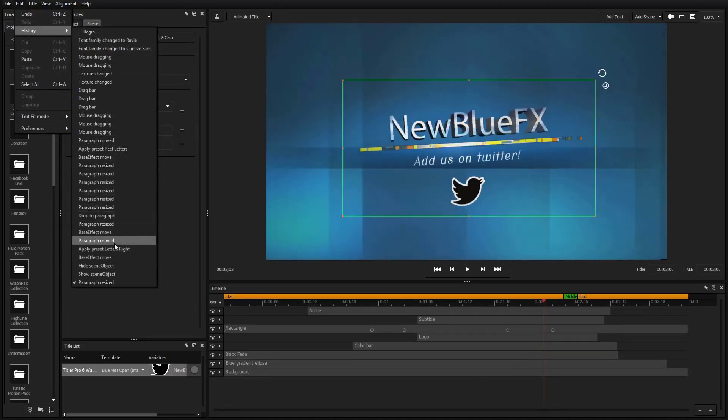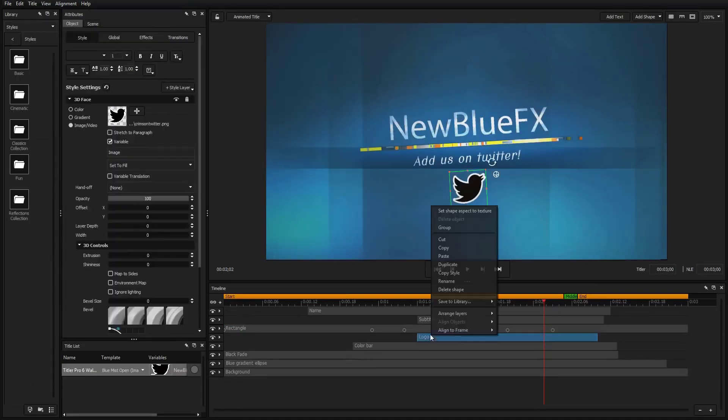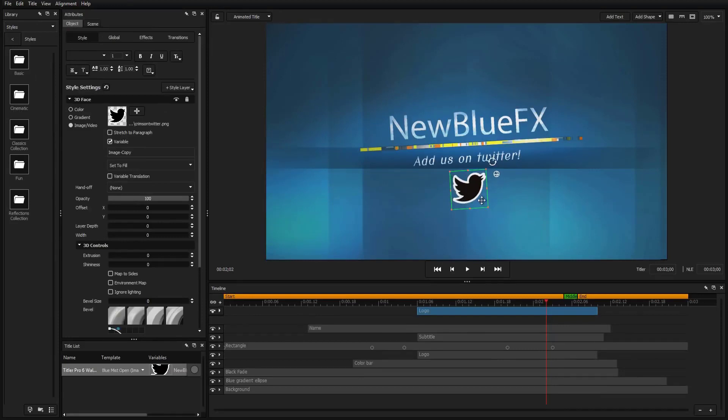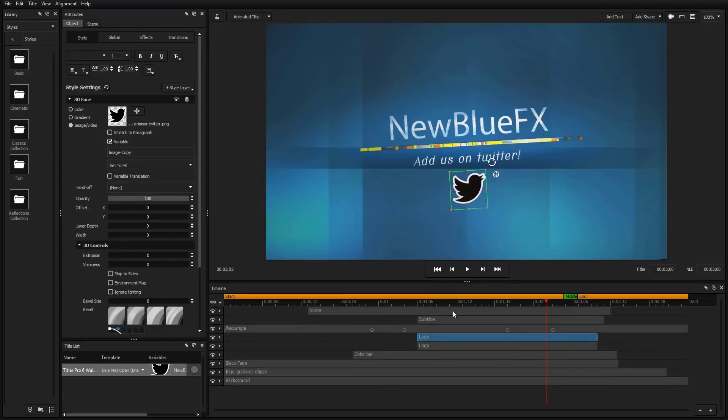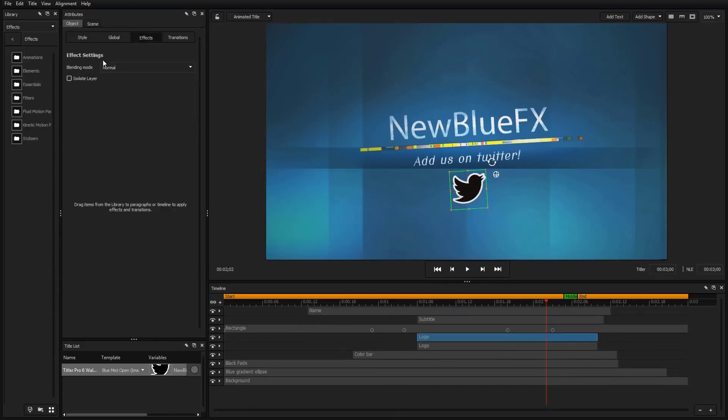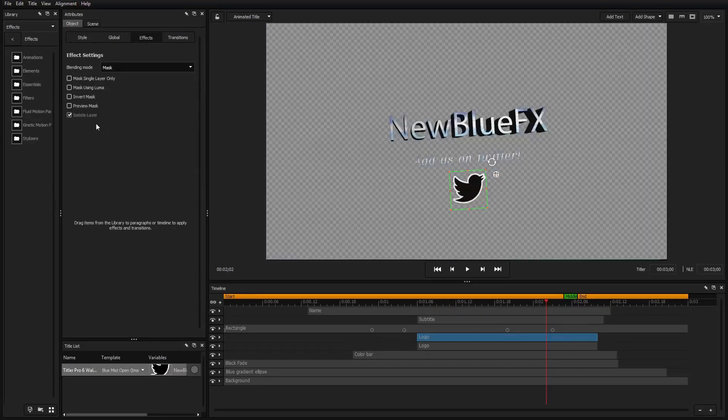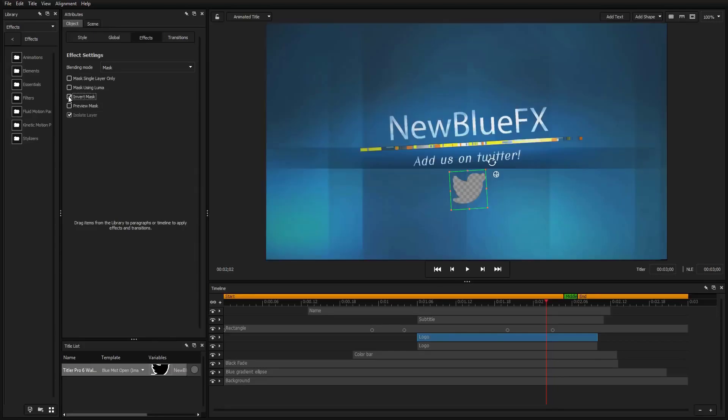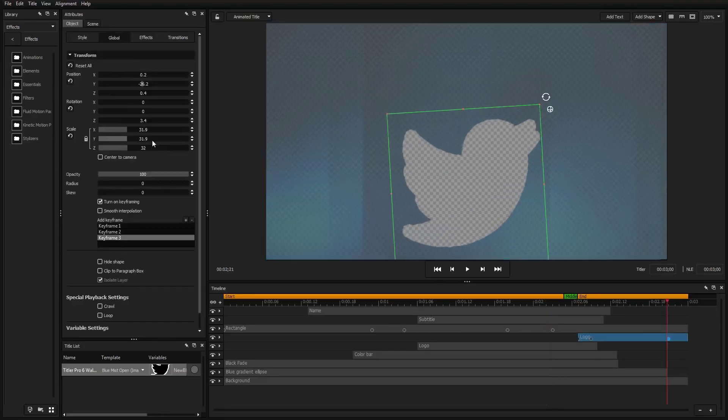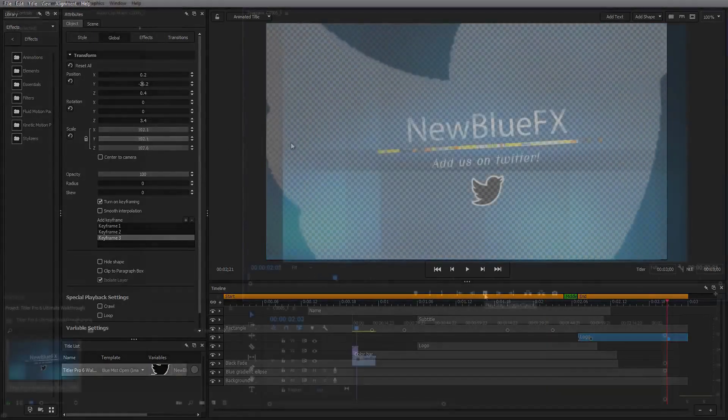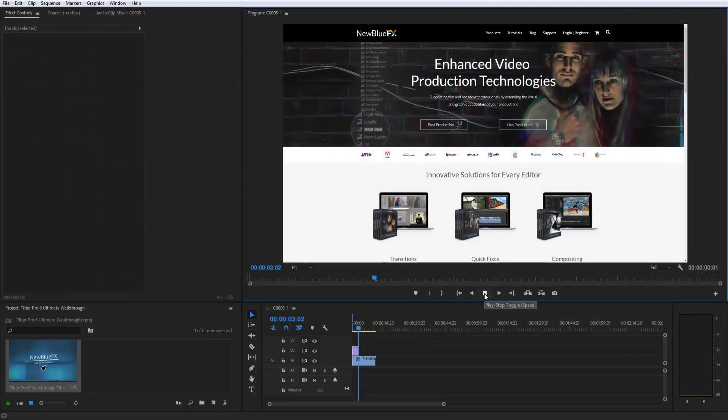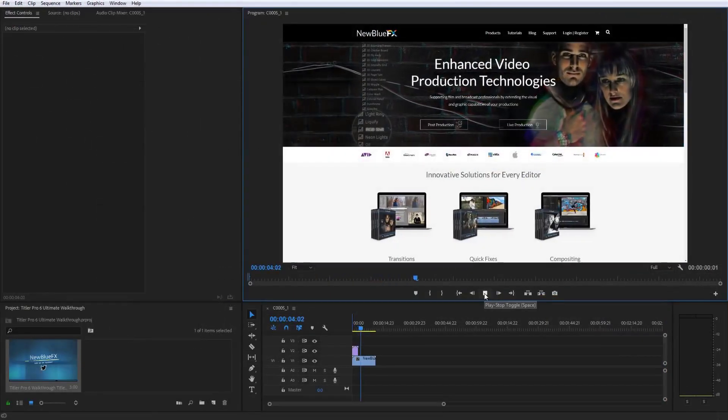The brand new mask effect brings a whole new dimension of creativity to your titles. Turn anything from text to shapes into a layer mask by opening the effects tab and selecting mask from the blending mode dropdown.